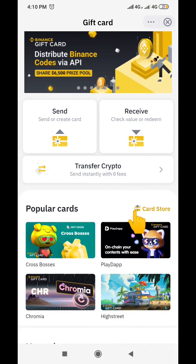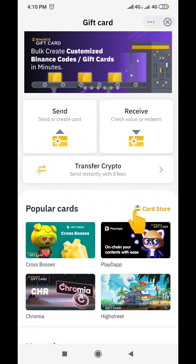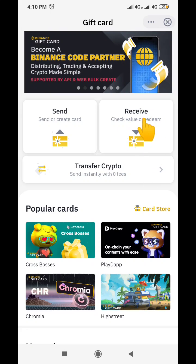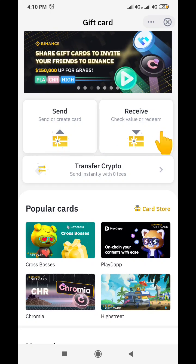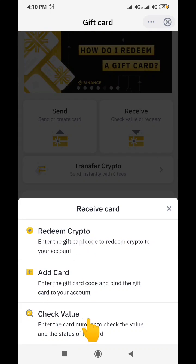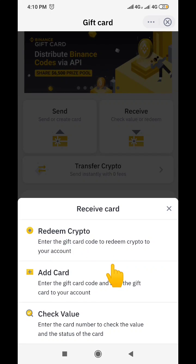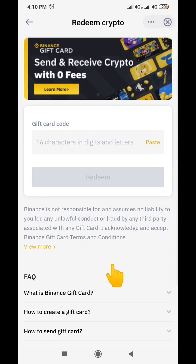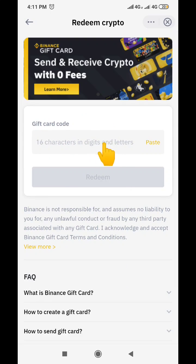Back here on Binance, from the profile page we want to redeem the gift card. We click on 'Receive' — if you want to send a gift card to somebody you click 'Send', but because we are receiving it we click 'Receive'. When you click receive you can see all these options: 'Redeem Crypto', 'Add Card', 'Check Value'. We are going to click on 'Redeem Crypto' because we want to redeem the gift card.